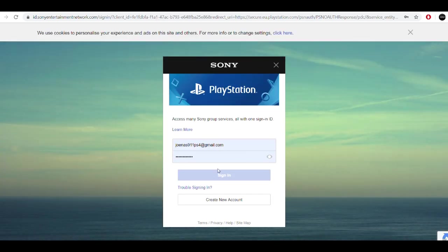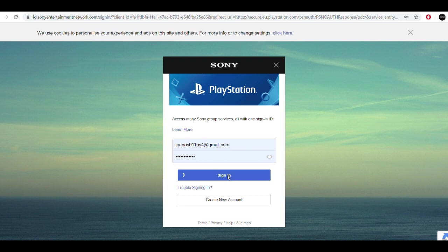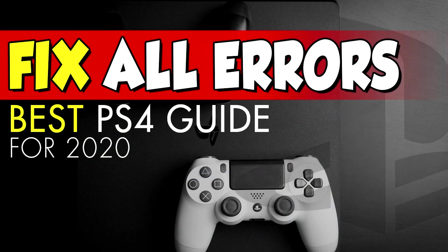Starting off right away with the first fix, what you have to do is go to the PlayStation.com website and sign in to your account by entering your email and your password of your PSN account. Now just a quick heads up,